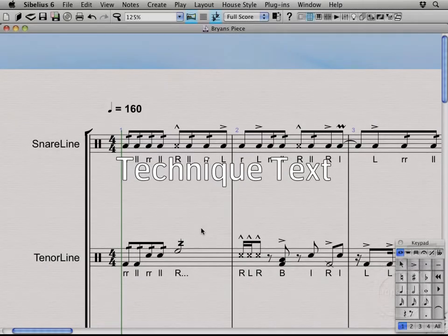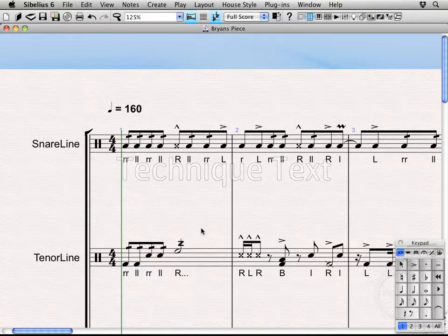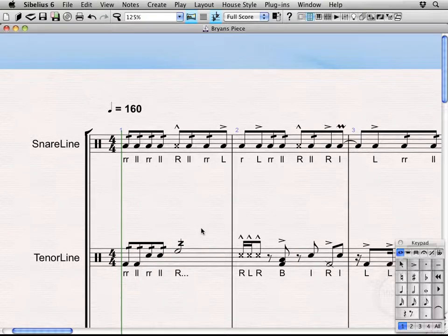Hi, welcome back. Alright, so as you might notice, I've gone through and added some of the other stickings in for the rest of the piece.